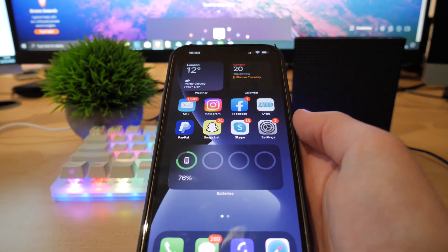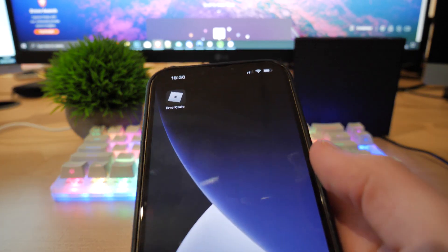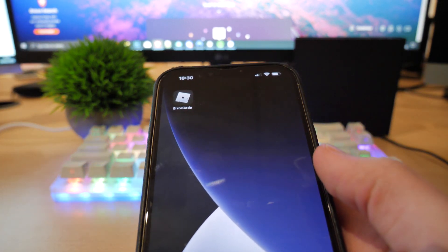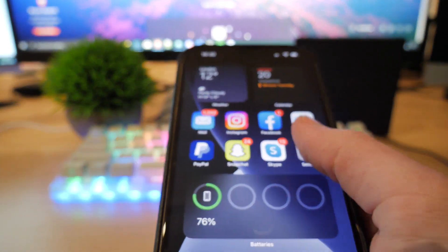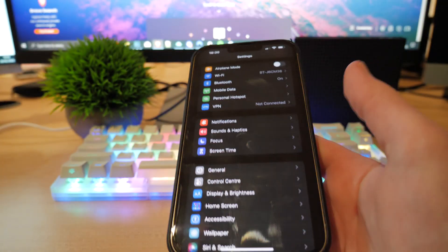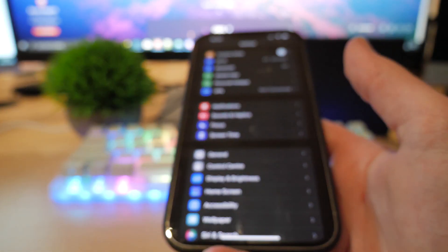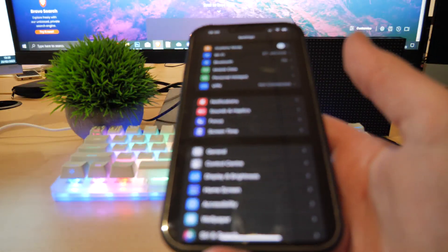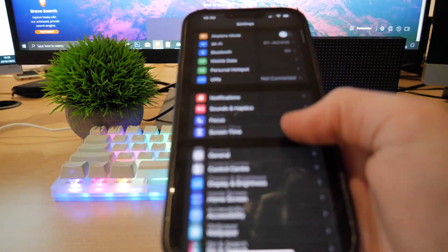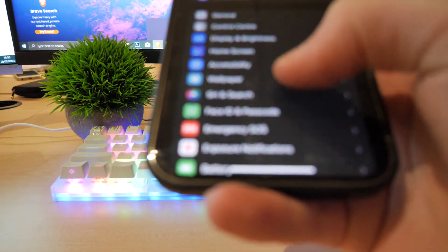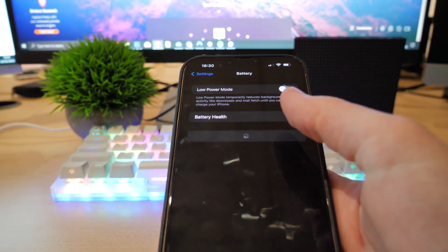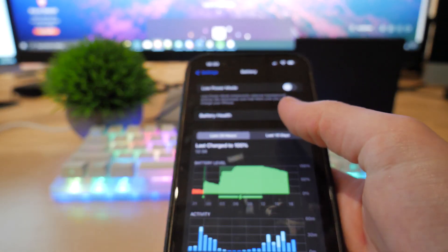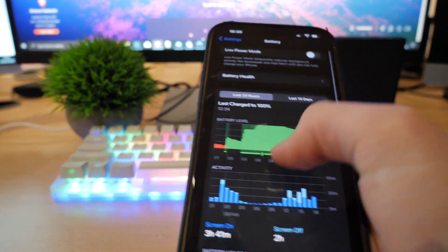Now, before you go ahead and download the Roblox error code app, you want to go to settings on your phone. If you're on Android, just make sure battery saver mode is off. And if you're on iPhone, you want to scroll down, make sure battery, low power mode is off, like that there, in battery.